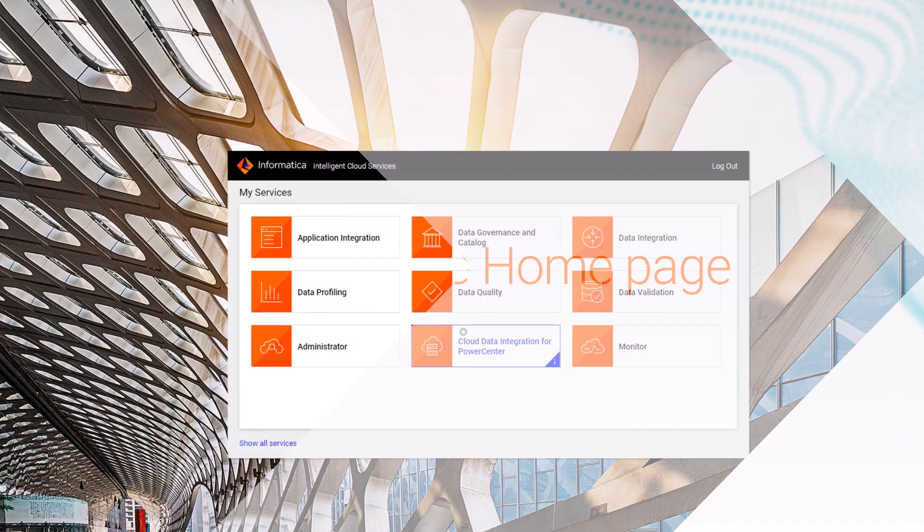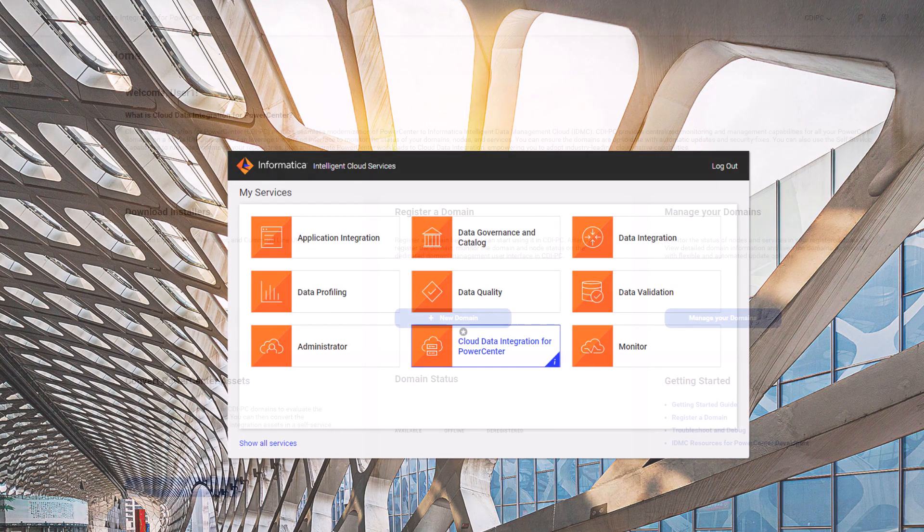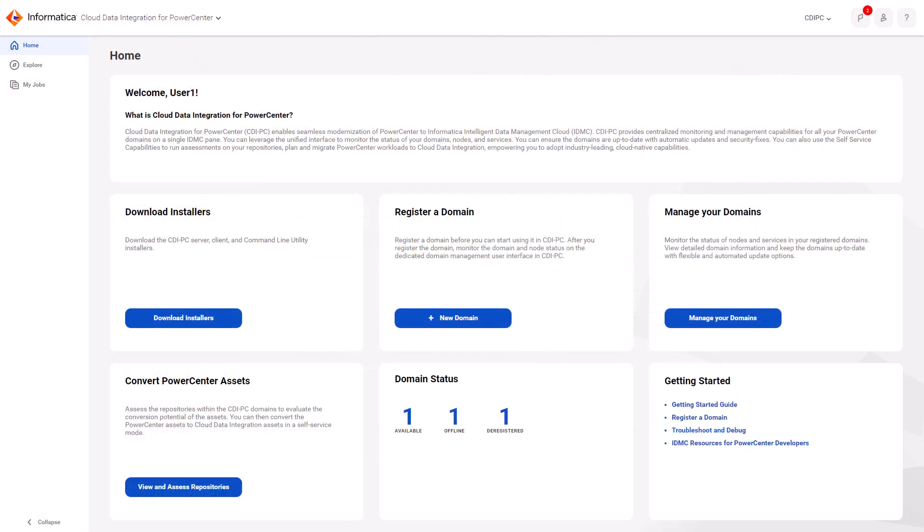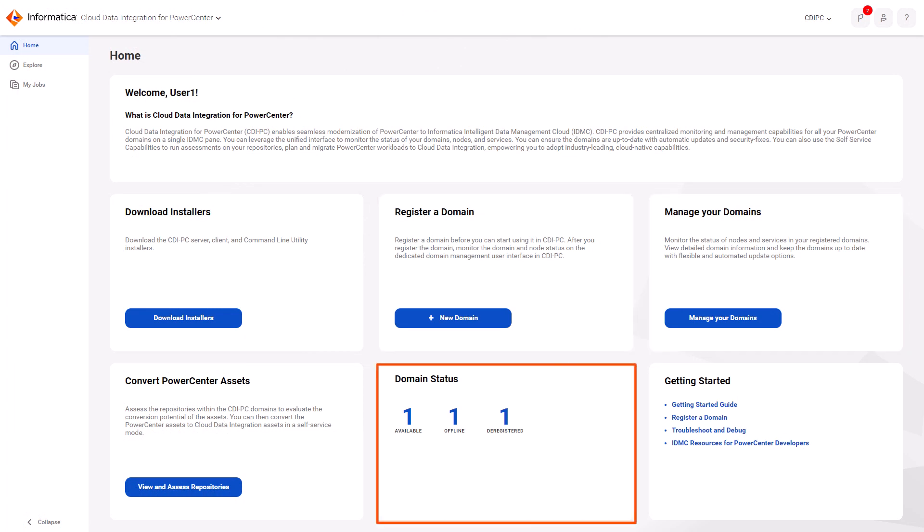Log in to cloud data integration for PowerCenter. On the homepage, you can register a domain or monitor the registered domains. Here you can view a domain summary that includes the available, offline, and deregistered domains.